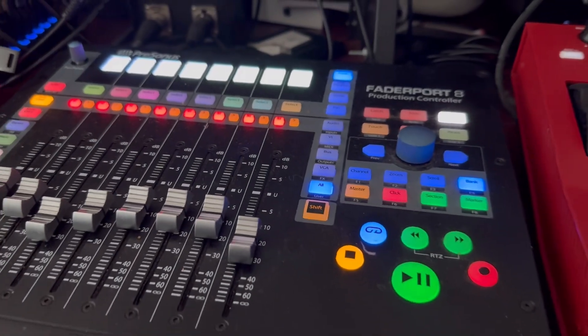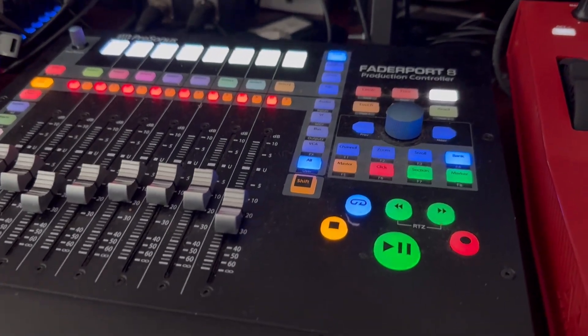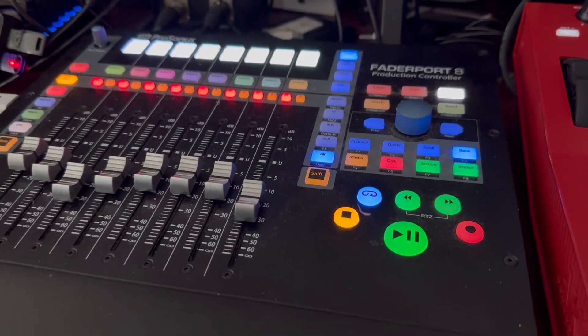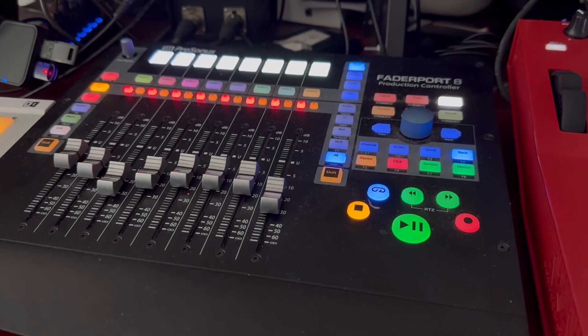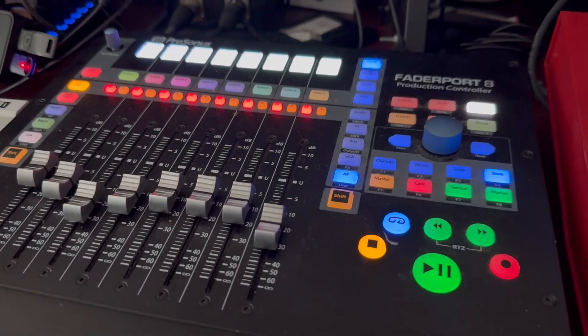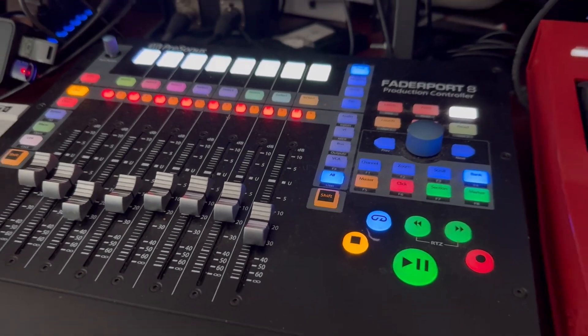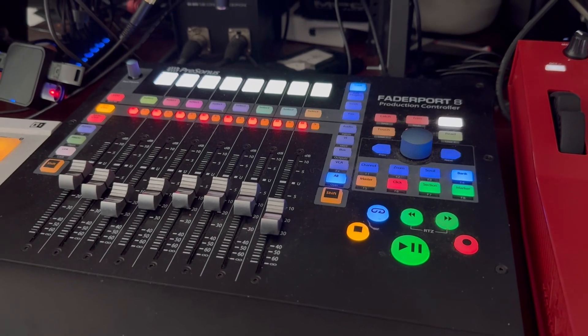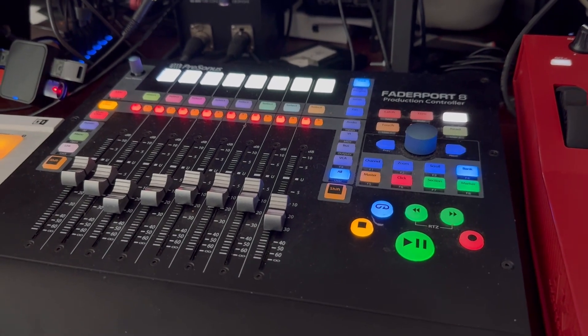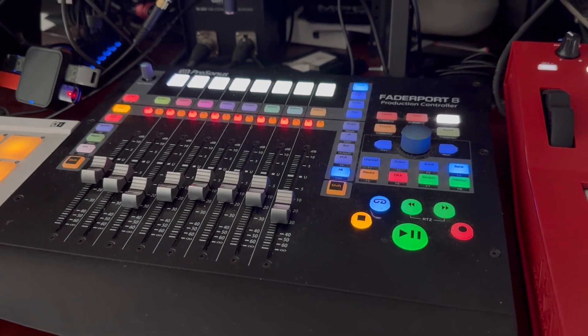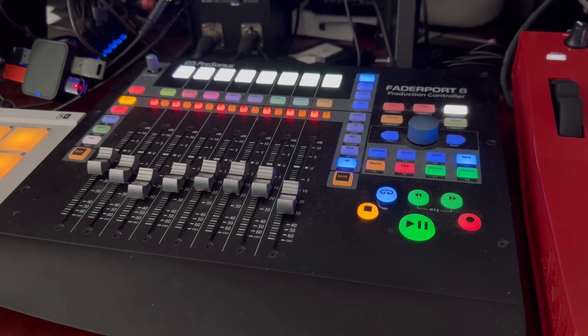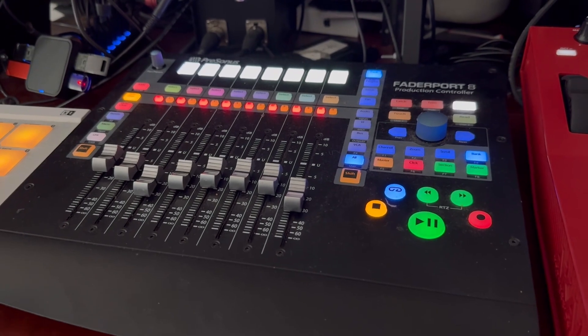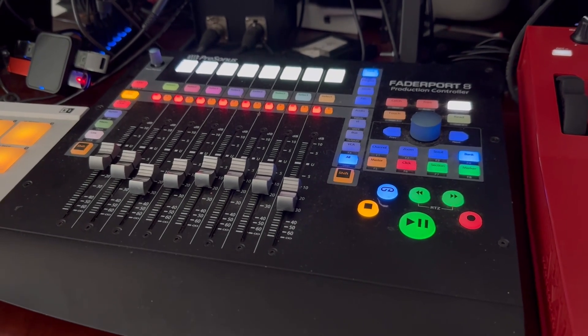Hey what's up y'all, it's your man Bobby Washington from Bobby Washington Vlogs. Please subscribe and click the notification bell. I'm going to give you a quick video here on how to cascade or connect or link together two Fader Port 8s.